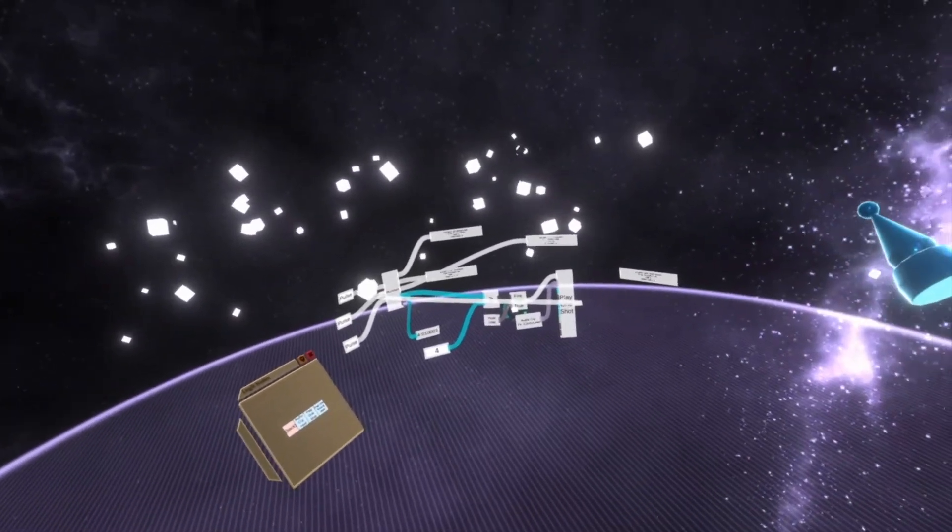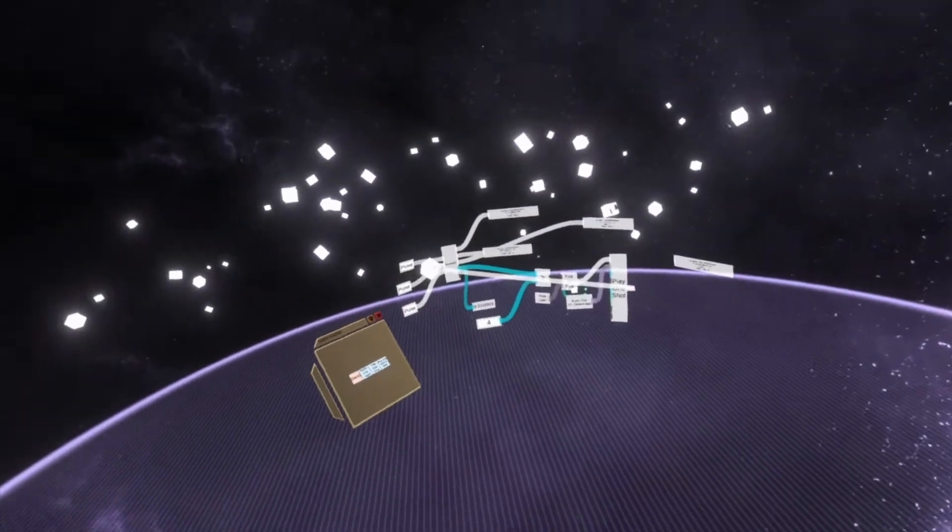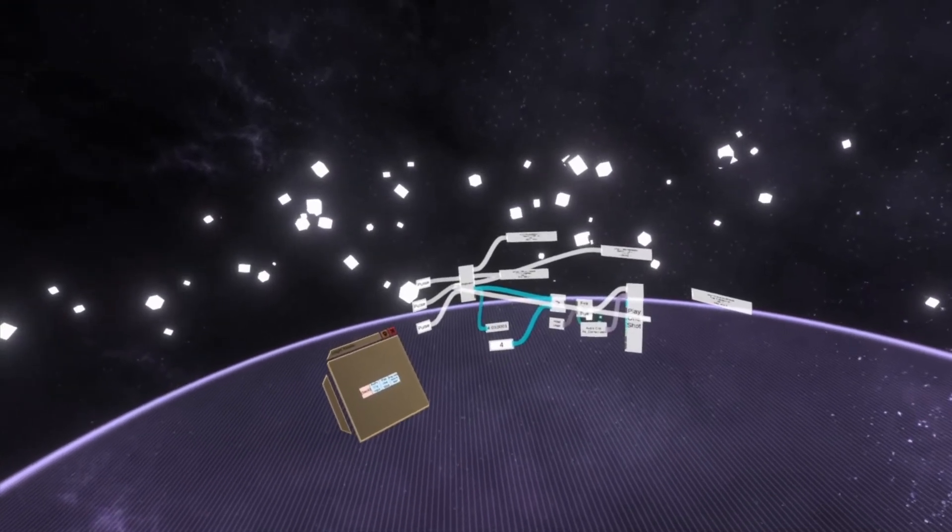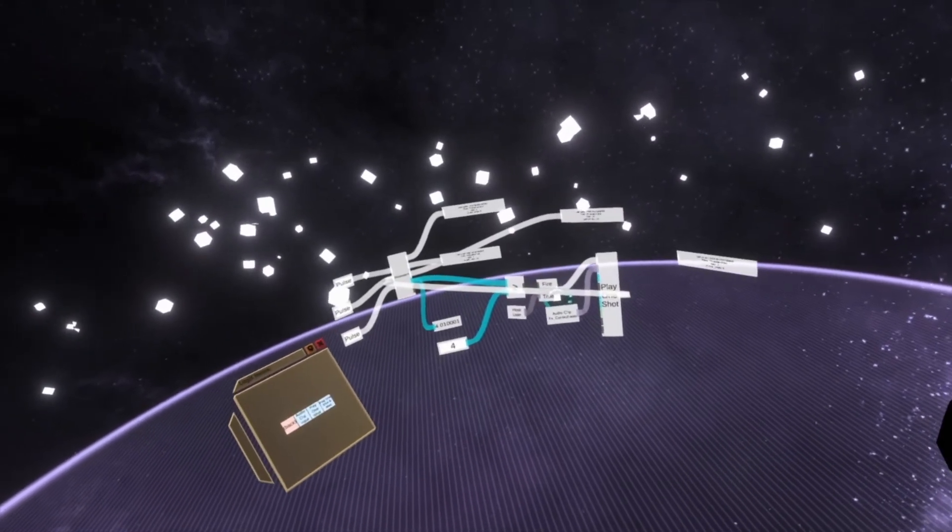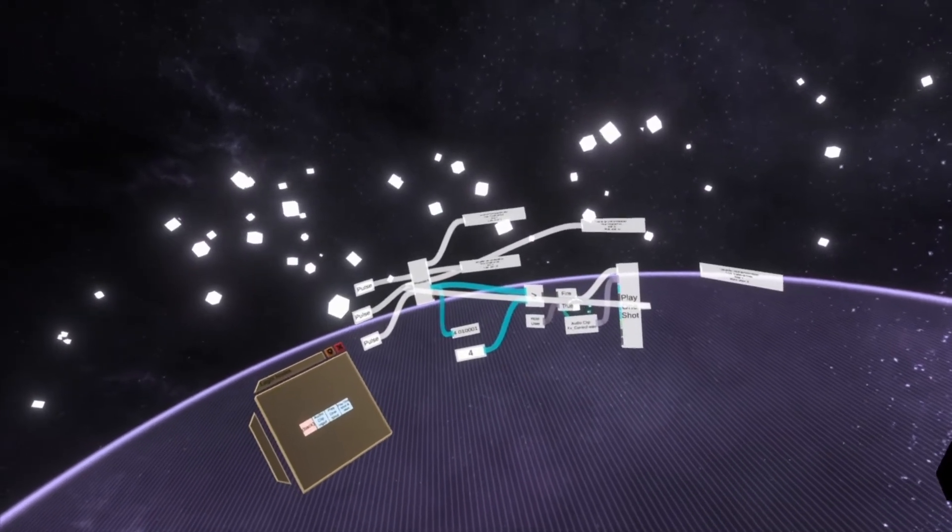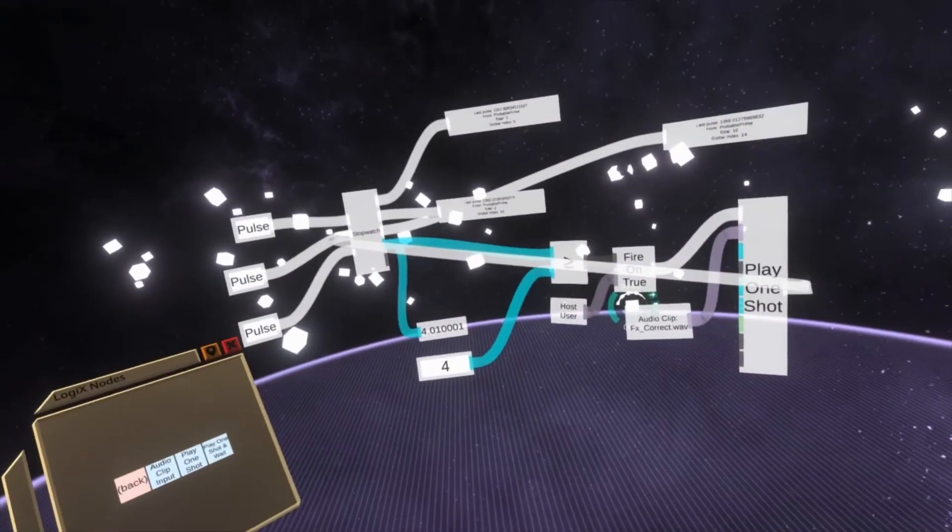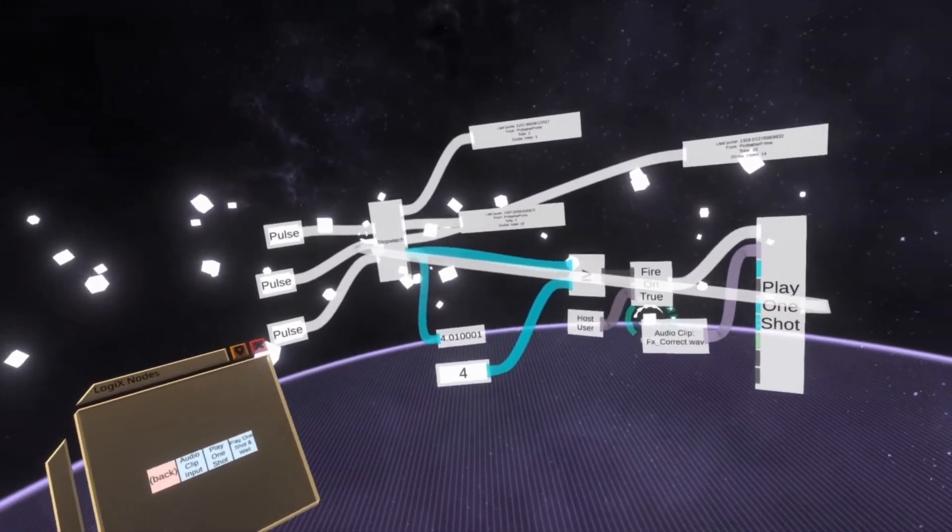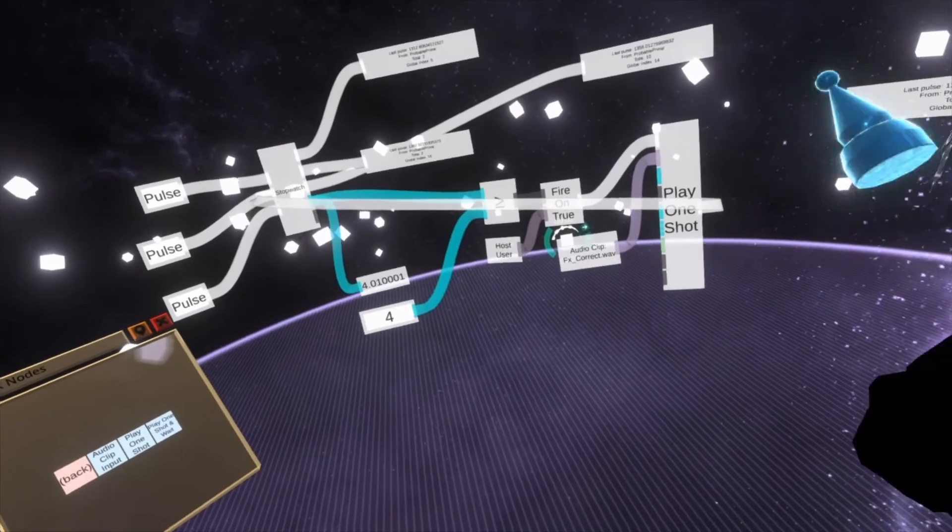That's the stopwatch node for you. It's super useful. Lewis was the one who originally requested it and they've already started using it for a bunch of contraptions. So I hope it's helpful for you too. Let me know if you've got any questions on the stopwatch node. I will see you next time.